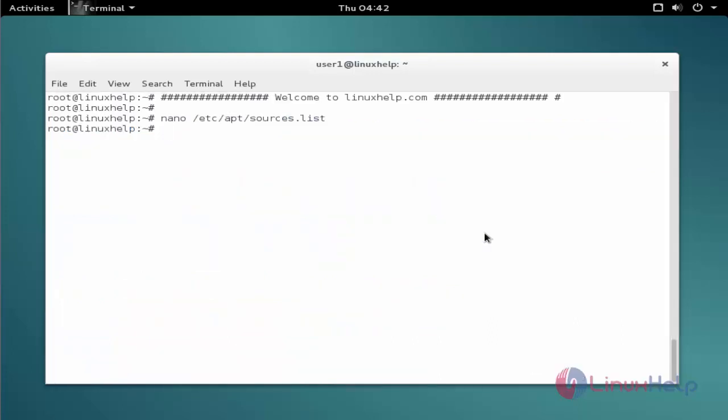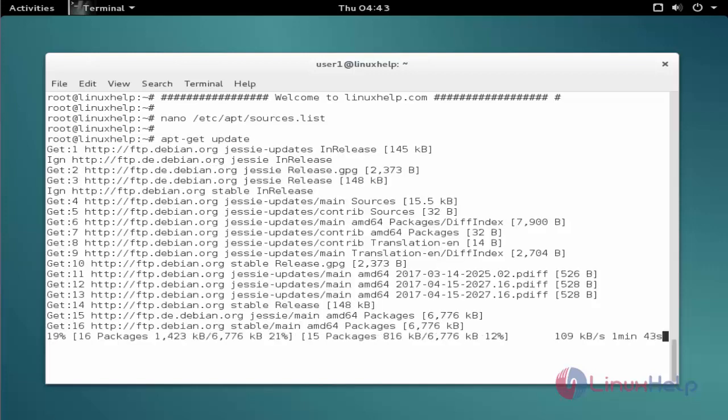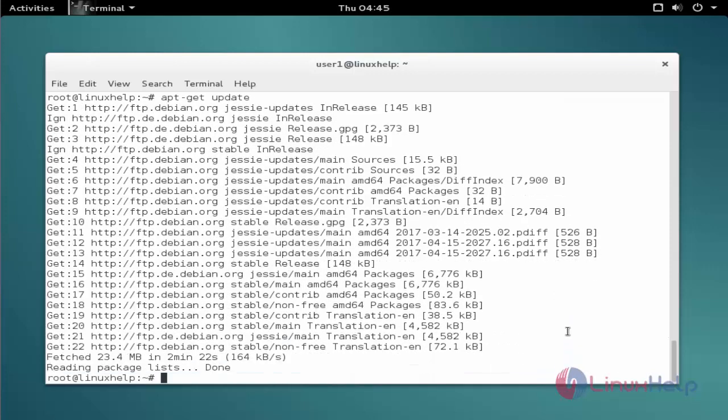The next command to update the apt source list. The command is apt-get update. Now enter to update. The update is completed.